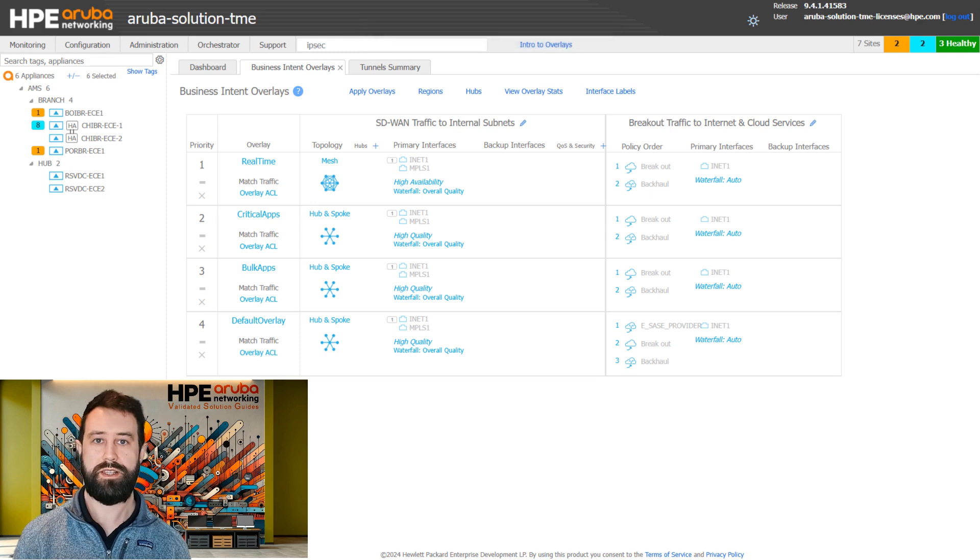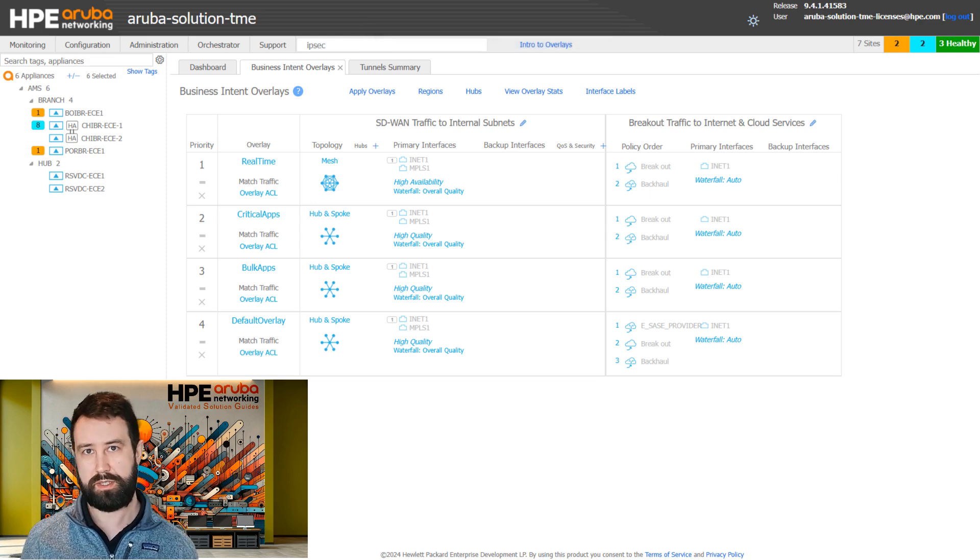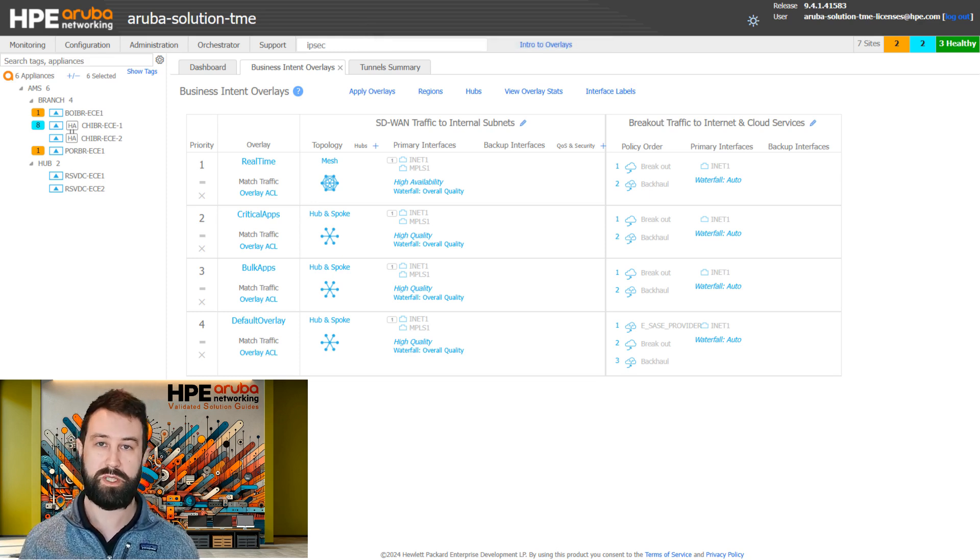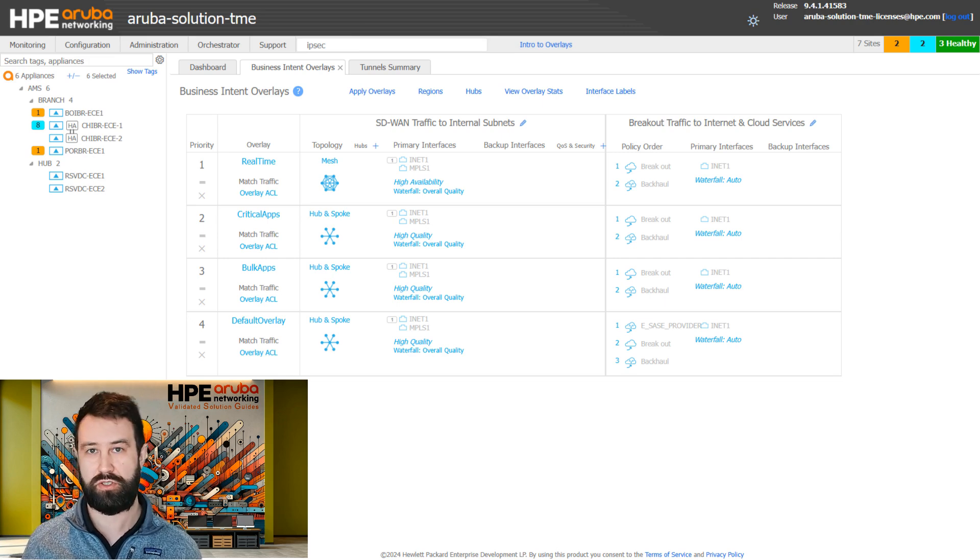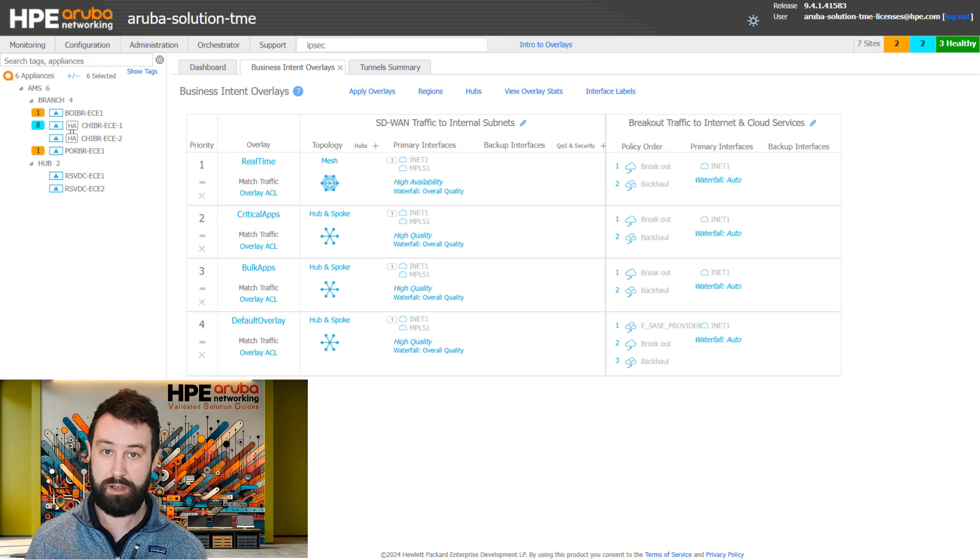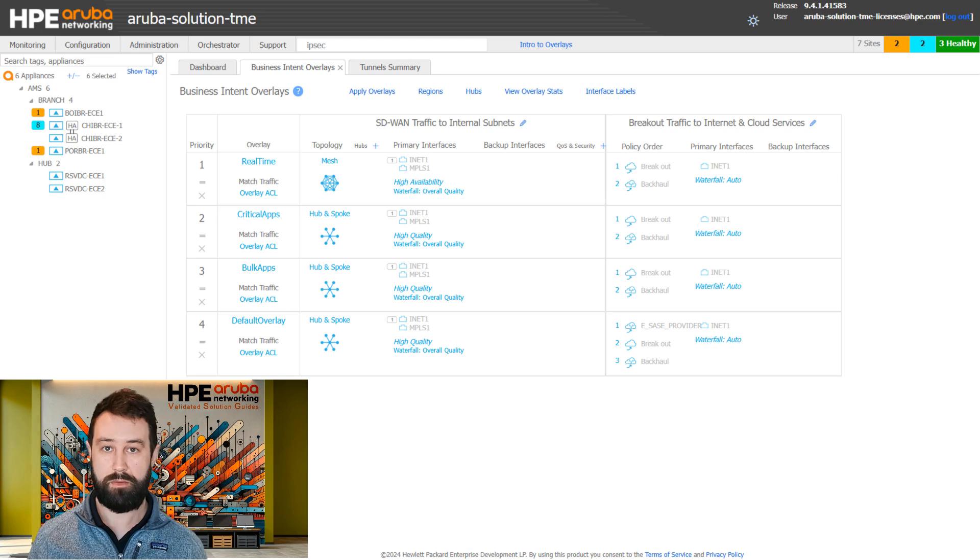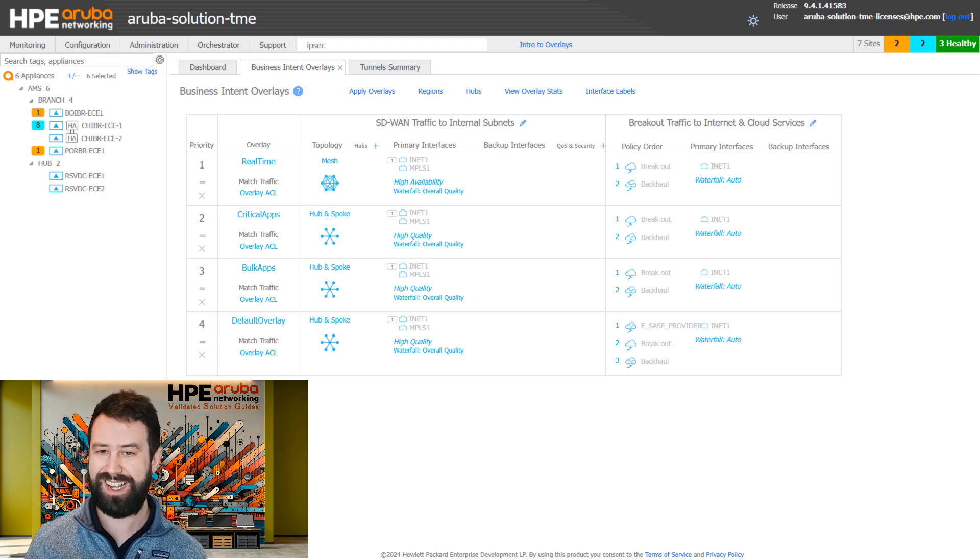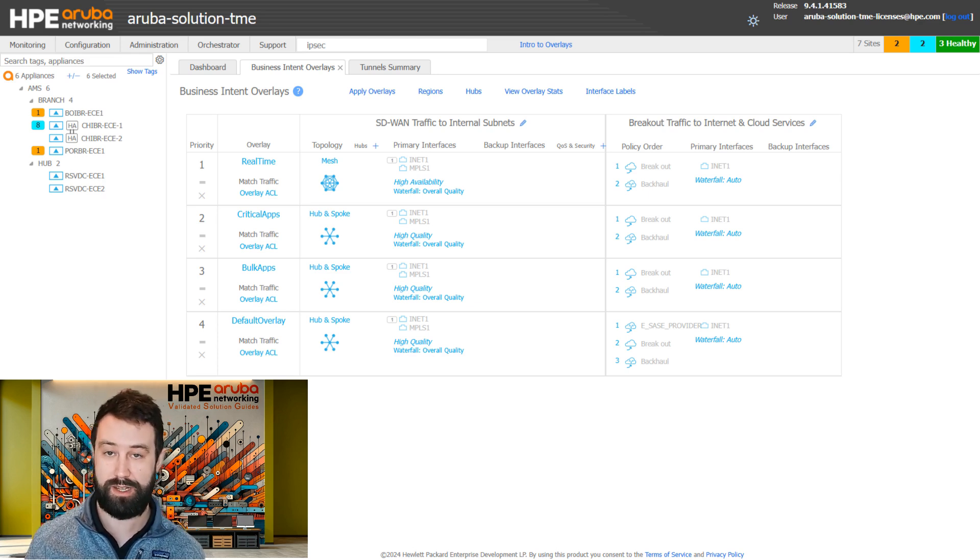Let's get started. In the EdgeConnect SD-WAN solution, the business intent overlay defines a policy which provides certain treatment for a given set of traffic. Here on my screen we have a BIO configuration that we will use to go through the components of the BIO and discuss how it can impact the overlay design.